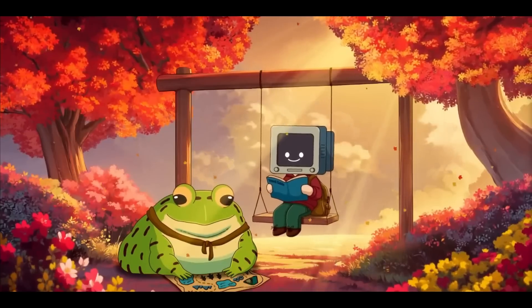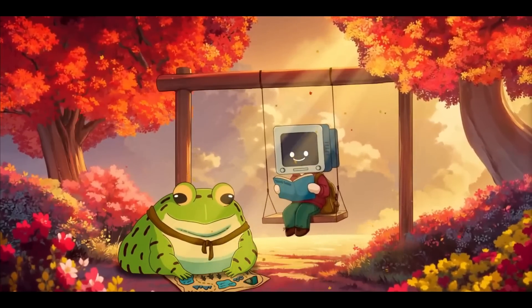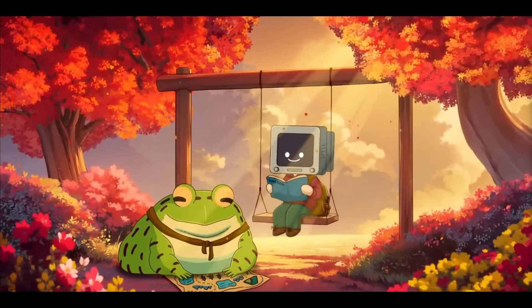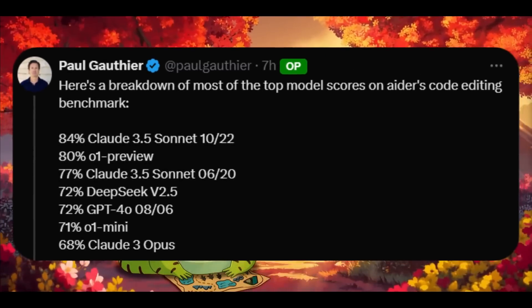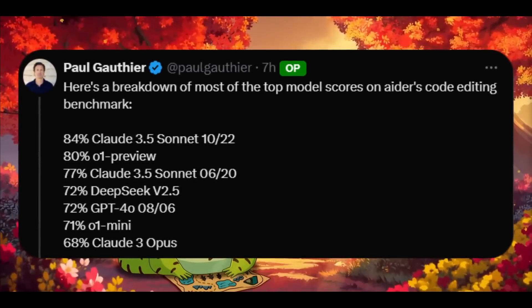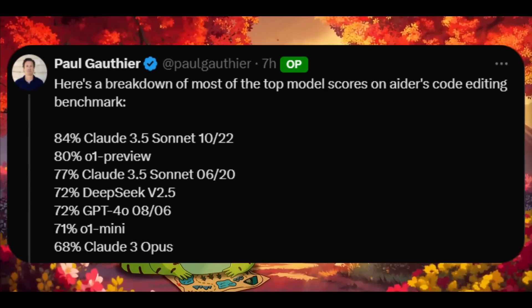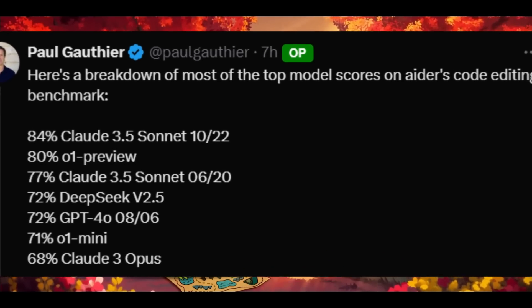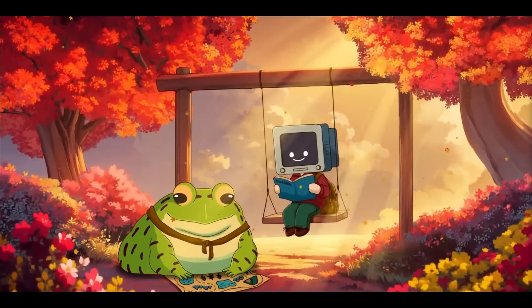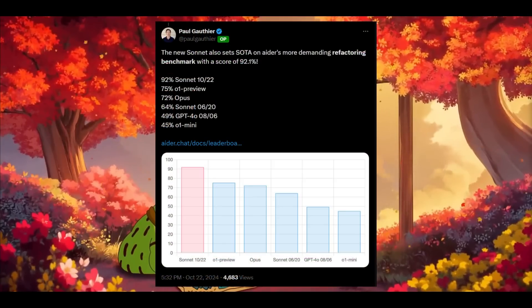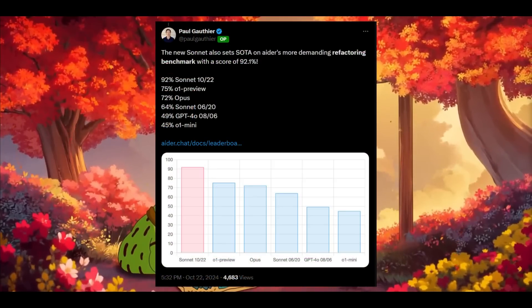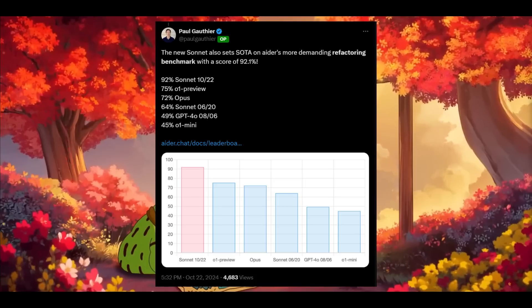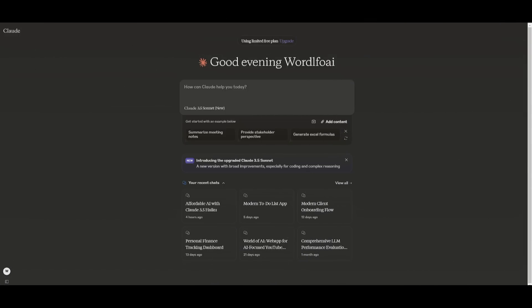For context, other leading models like o1 Preview scored 80% on this same benchmark, and the previous version of Claude 3.5 Sonnet from June 2024 scored 77%. Beyond its remarkable code editing capabilities, the new Sonnet also sets a new standard on Aider's more challenging refactoring benchmark.